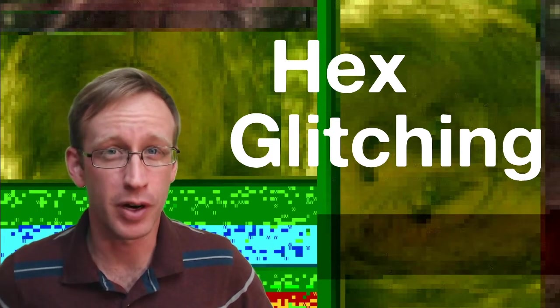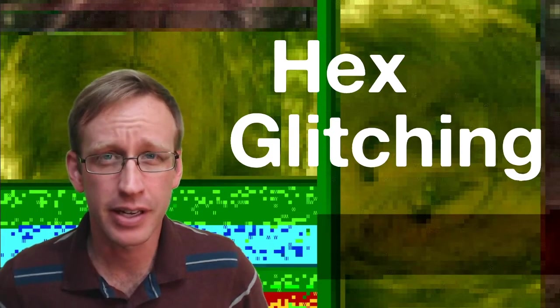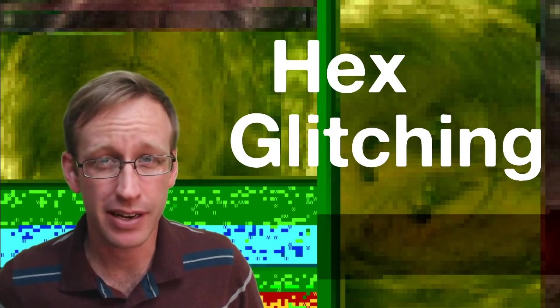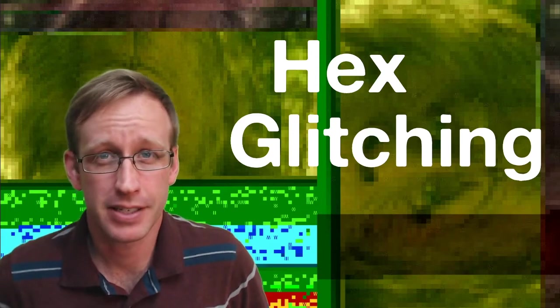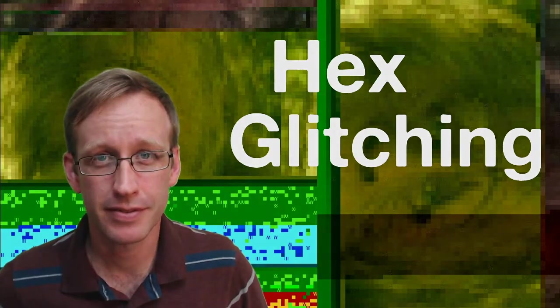And that's really all there is to hex glitching. You open a JPEG file in a hex editor, mess around with the data and see what happens. And that's it. Have fun!